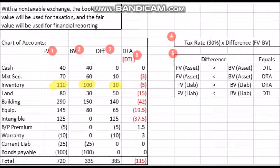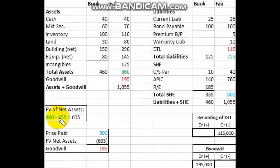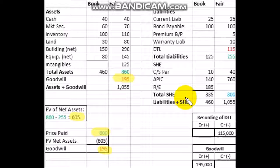The total deferred tax liability amount that would be recorded across all accounts is $115,000, which we'll use to calculate goodwill. For the non-taxable exchange, total assets are $860,000 and total liabilities are $255,000, including the $115,000 deferred tax liability we just calculated. So $860,000 minus $255,000 gives us $605,000 in fair value of net assets. The price paid of $800,000 minus $605,000 gives us goodwill of $195,000, as shown on the balance sheet.